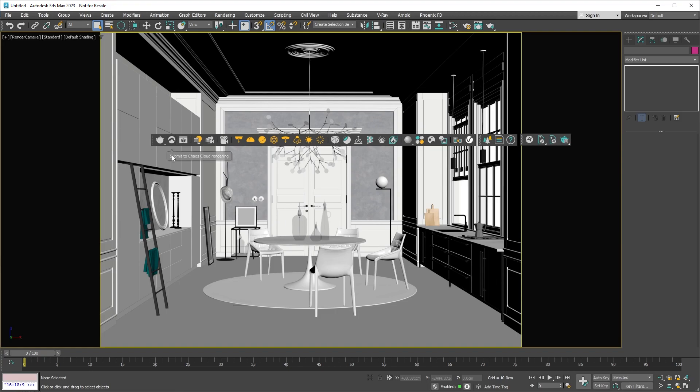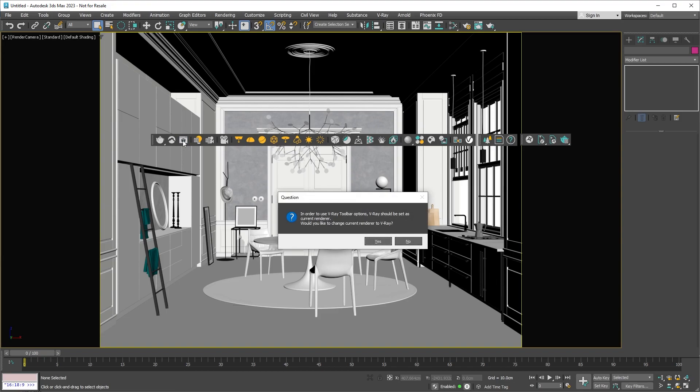Next up is the V-Ray frame buffer, or VFB for short. Let's click on it and check it out. Keep in mind, if you haven't already set V-Ray as your current renderer, clicking on any button on the toolbar will prompt you to make that change. This is a quick way to set V-Ray as your current renderer.